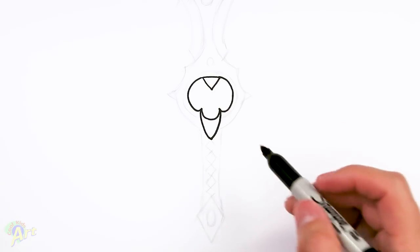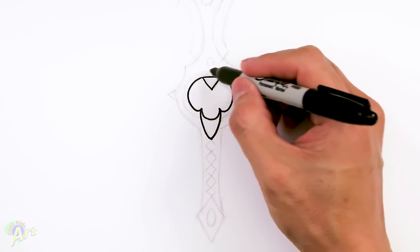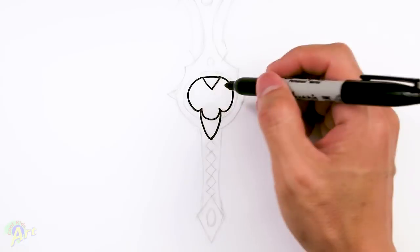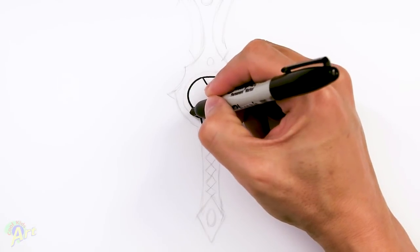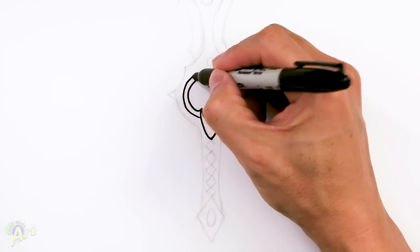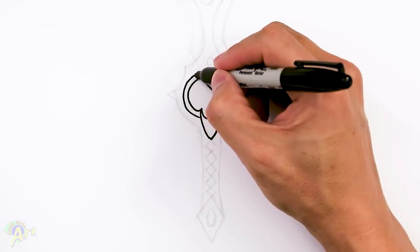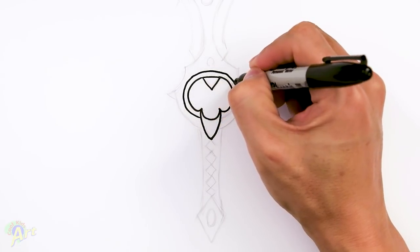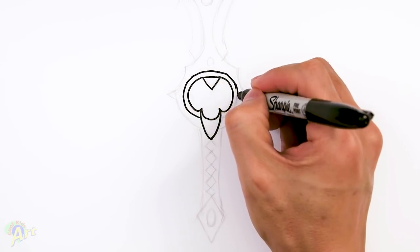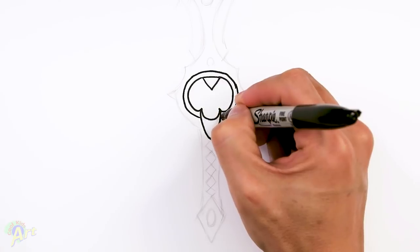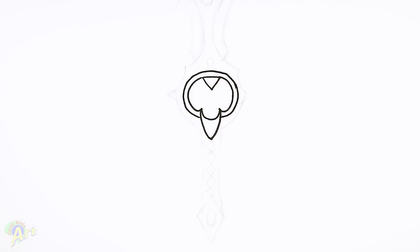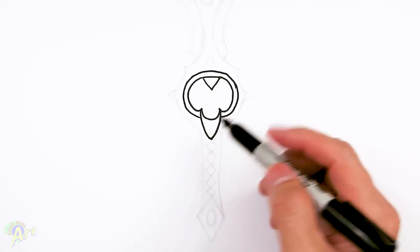Alright, and then once we have this, I'm just going to draw one circle all the way around the inside line. Just give it kind of like a nice bevel to the shape. Okay, and then from here, let's draw the outside.